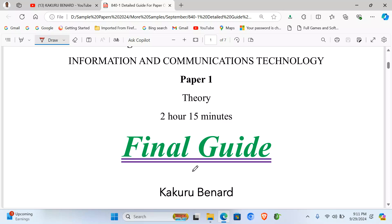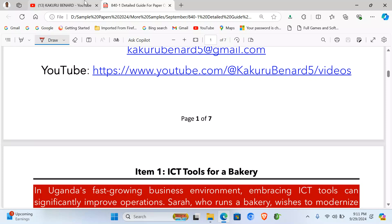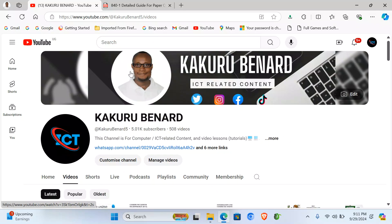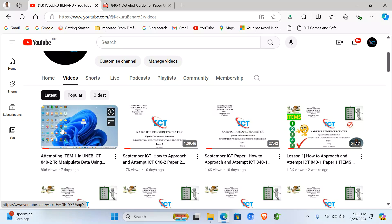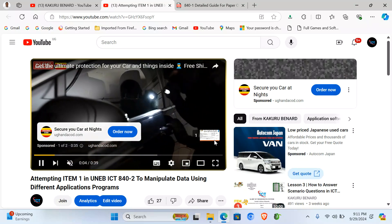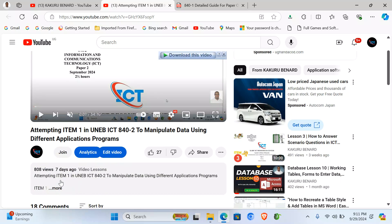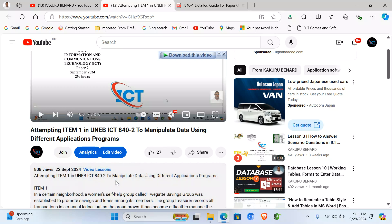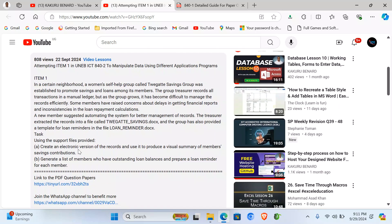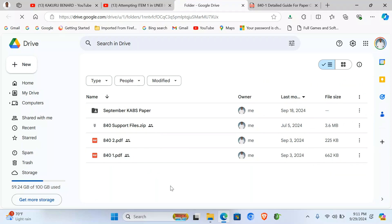Whenever I say find the guide or find the papers in the video description, this is what I mean. When you are on YouTube watching a video like this one, go to the video description. Skip the ad, then click 'More' below the title. When you click More, you'll find details I put there, including links to the PDF papers.